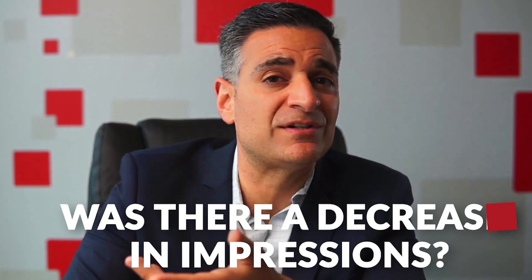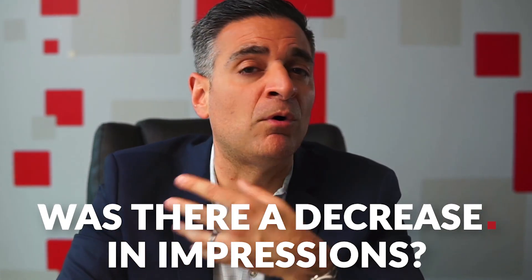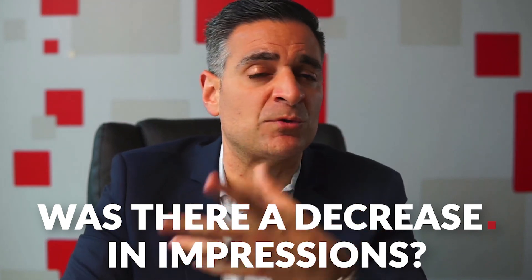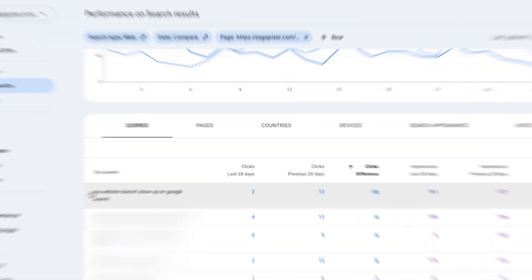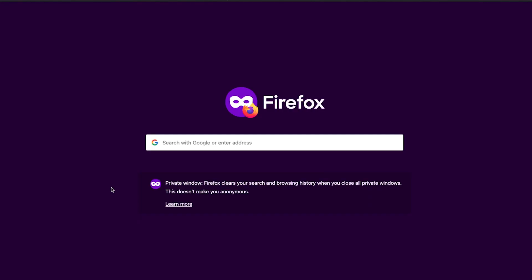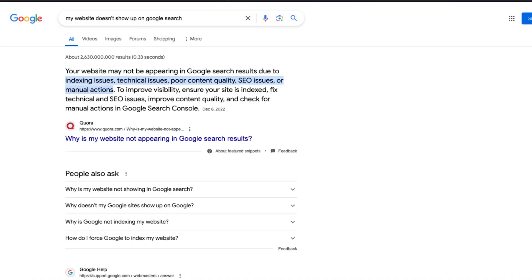So next question: was there a decrease in impressions? Were fewer people looking for this? Was this something that was trending and stopped trending? We're getting significantly fewer clicks for the same search. As I enable total impressions, the impressions actually went up a bit here — that's almost a 30% increase. So it's not that fewer people are looking for this. Next, we're going to take a look at the actual search engine results. I'm going to take this query, open an incognito tab, and throw that in there.